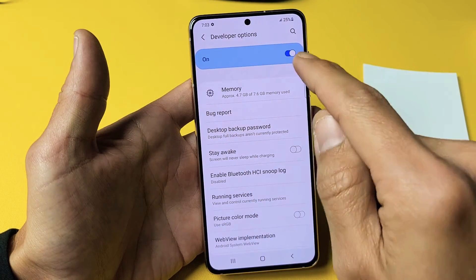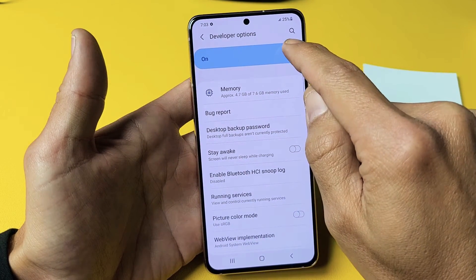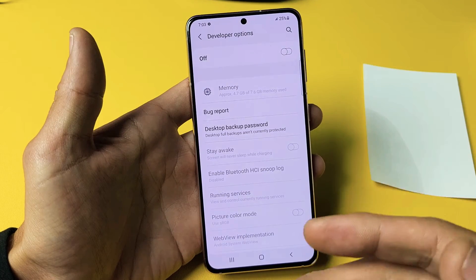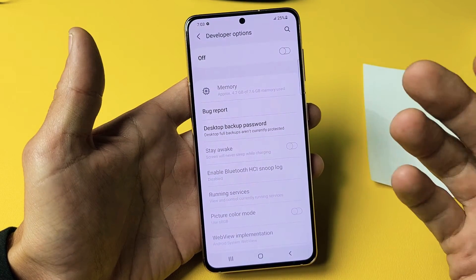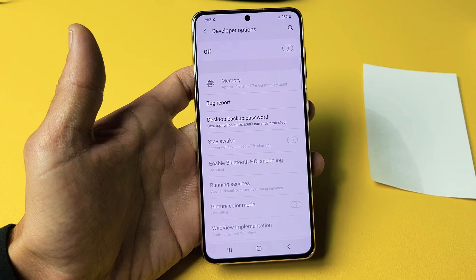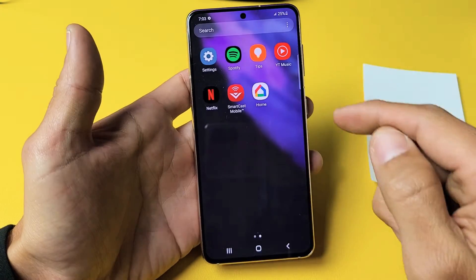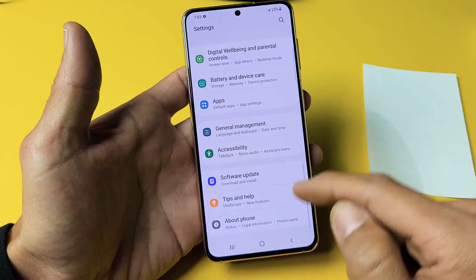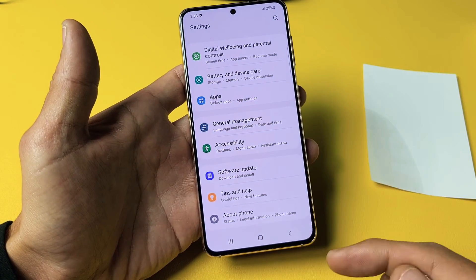Now just remember, when you go ahead and turn off developer options — if you turn it off like that — and you want to go enable developer options again, you have to go through the whole process again. As you can see, if I just go back to settings, developer options is not down here. I have to go and enable it again.